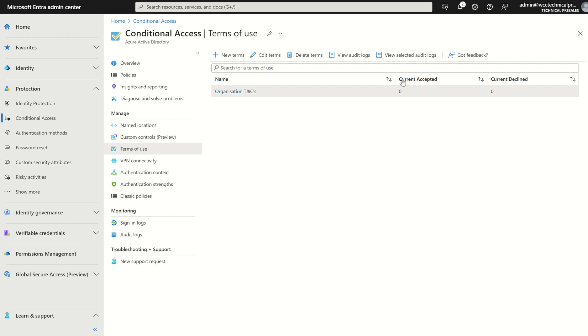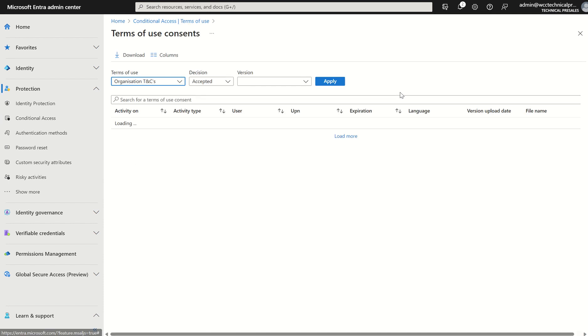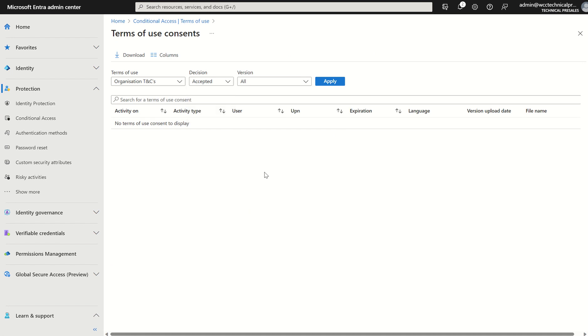If we go back, we can see current accepted as well and current declined. If you do click the hyperlink here, it's not very obvious. But if you do select the number here, you can see the amount of users who either accepted or declined the terms of use from that perspective. And you can filter accordingly. If you do have several terms of use or you've reached a limit of 40 terms of uses, you'd be able to filter down of which terms of use you're looking at to report on.